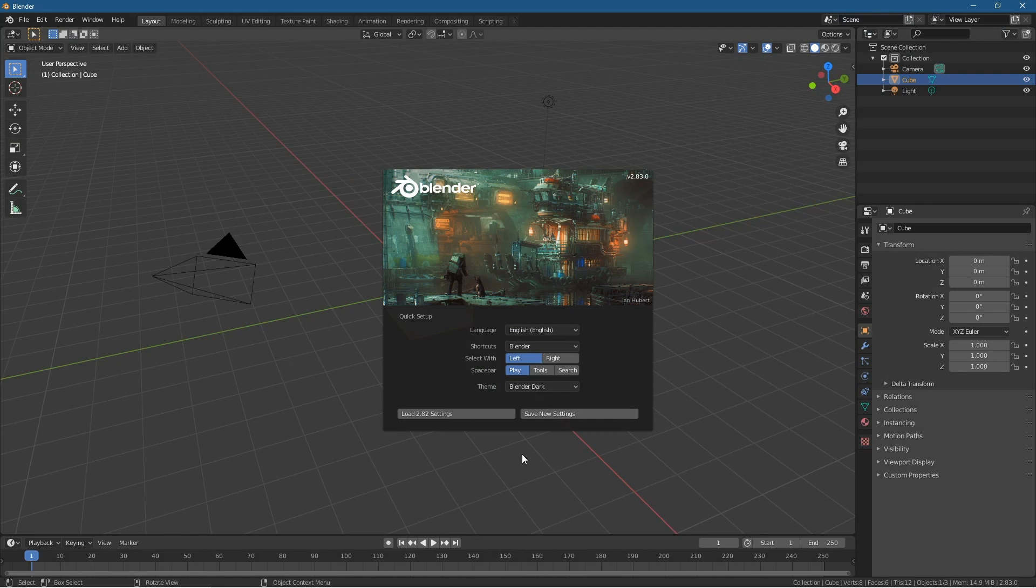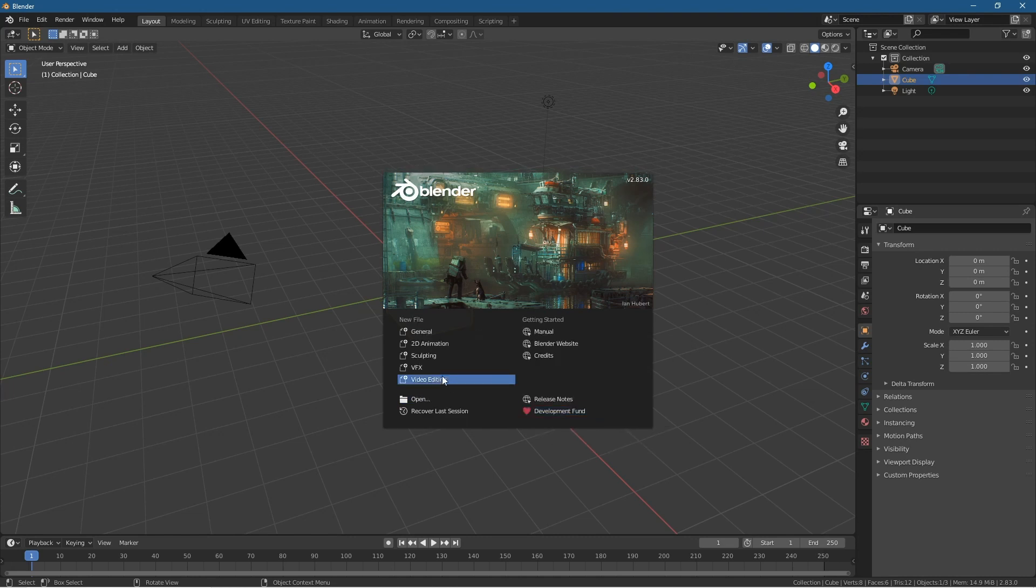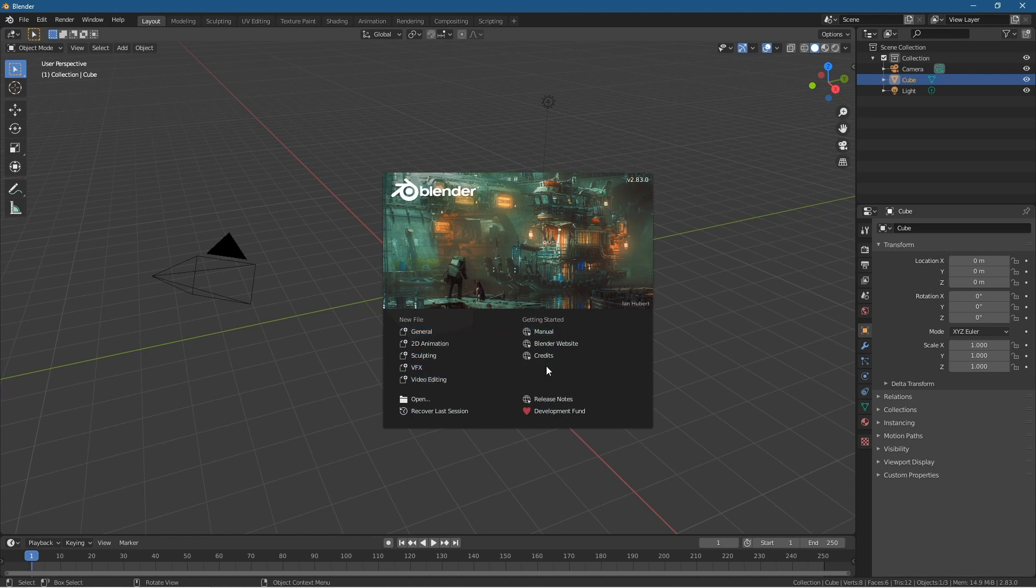Or you can reload the previous settings, the default settings. Let's go ahead and click save and then you'll get into these settings here. So you've got general 2D, sculpting, VFX, video editing stuff like that. You've got access to the manual here which is quite important.